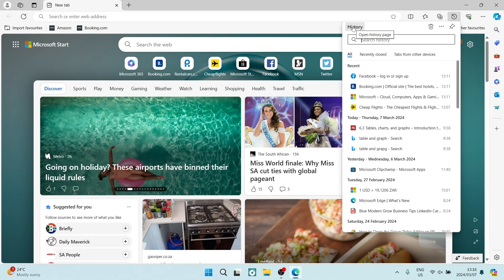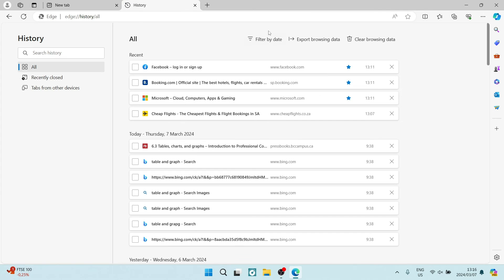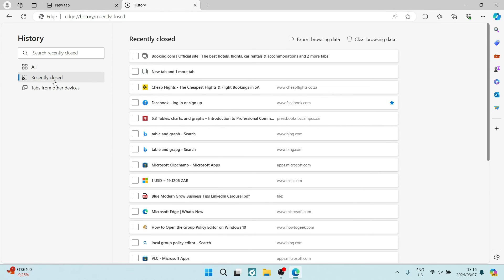We're going to go to the top of the window and tap on history. Once you're in this history tab, you can see on the left hand side there is all and recently closed. We're going to tap on recently closed.